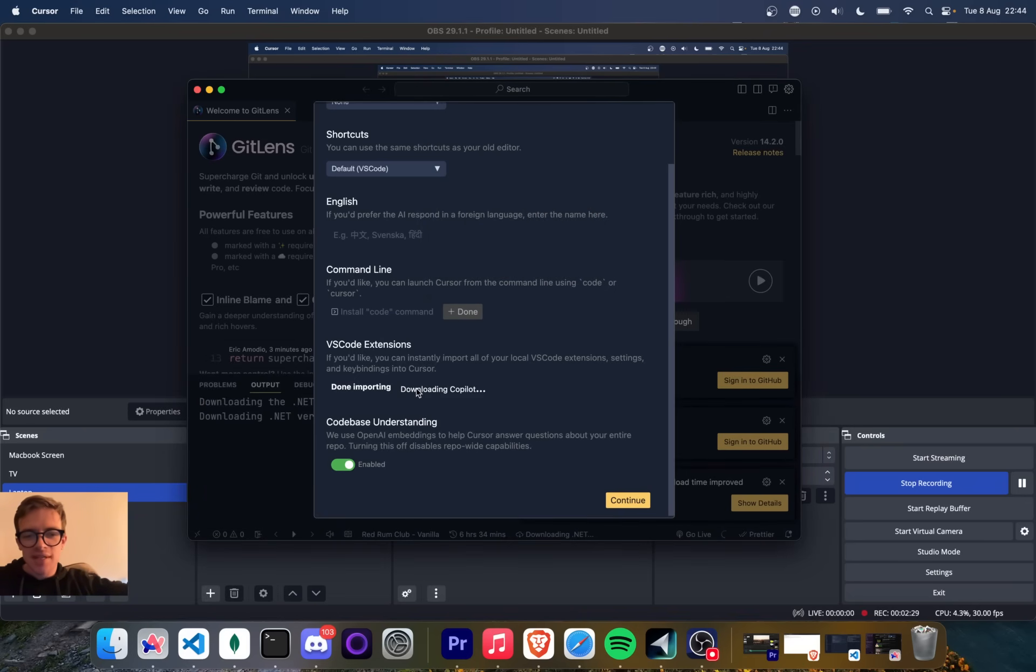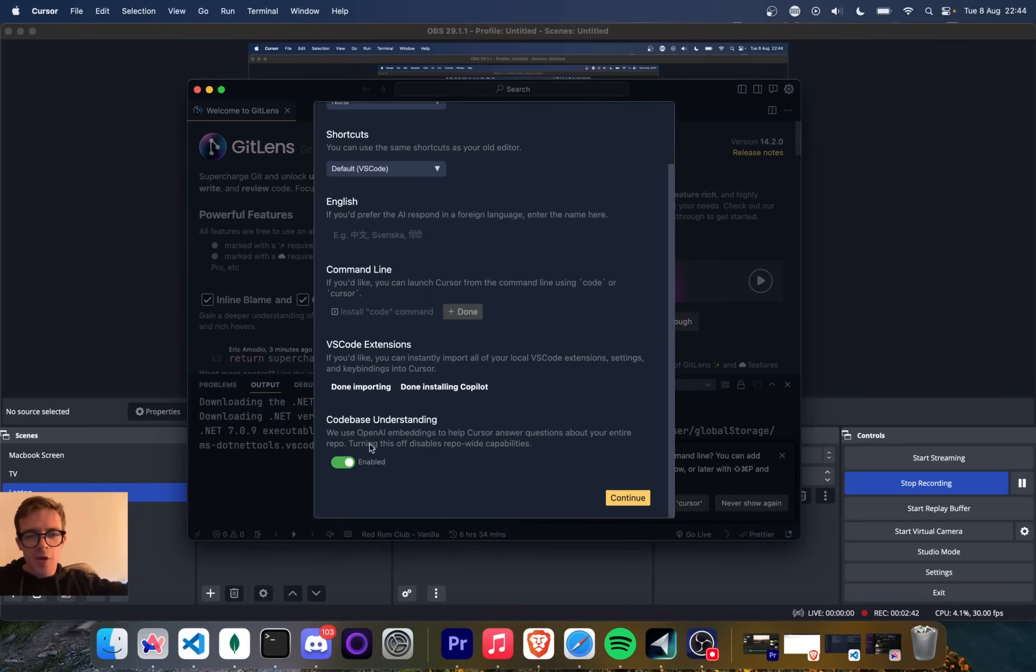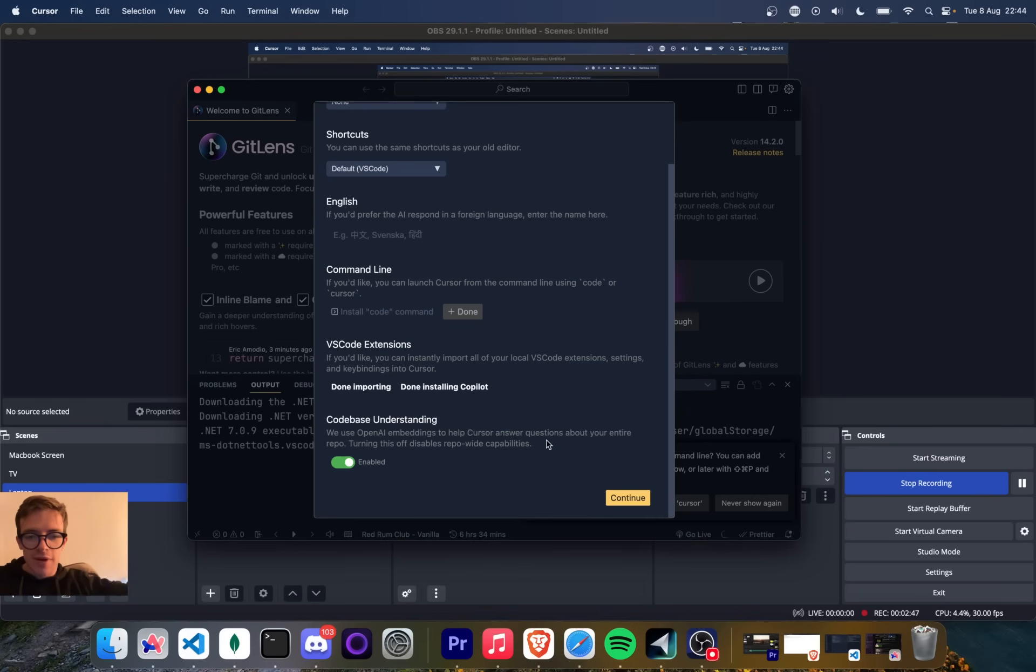Now I just need to set up Copilot, I believe. And then code base understanding. So we use OpenAI embeddings to help Cursor answer questions about your entire repo.